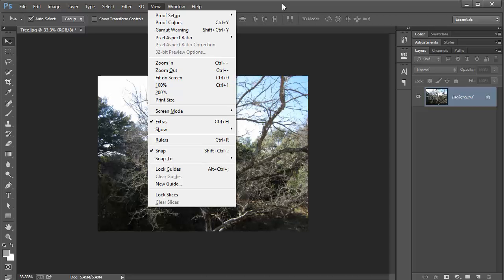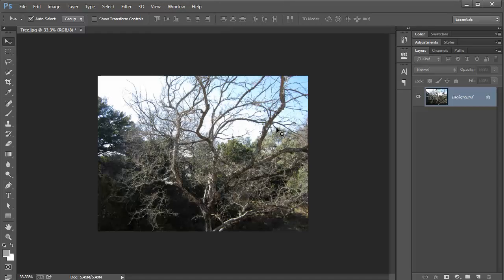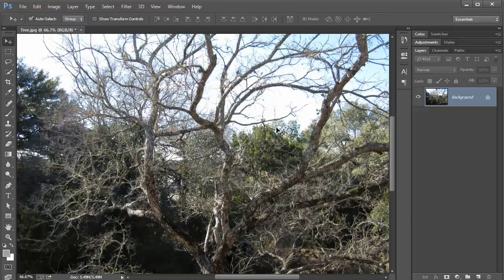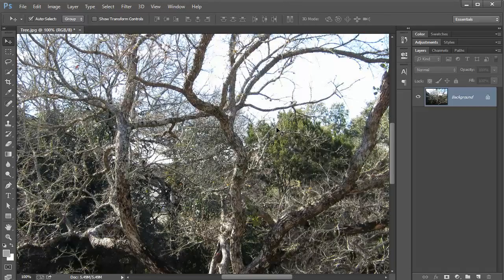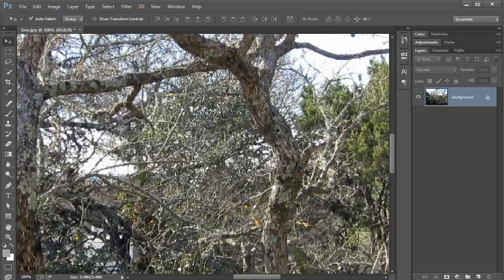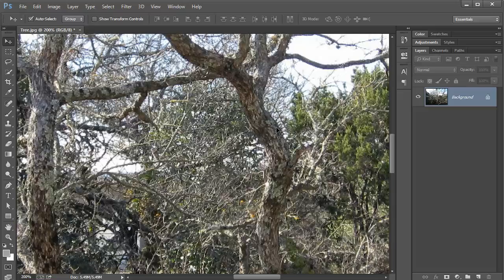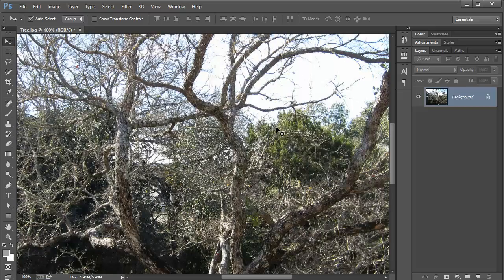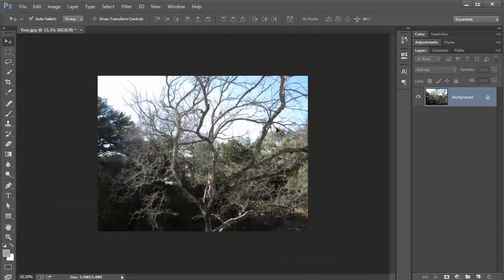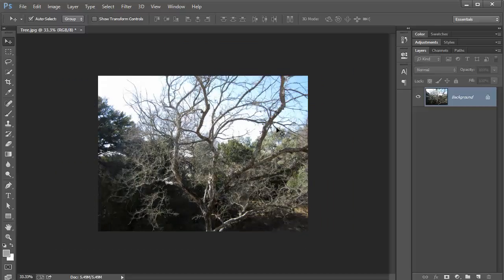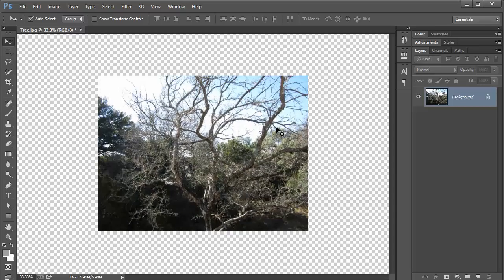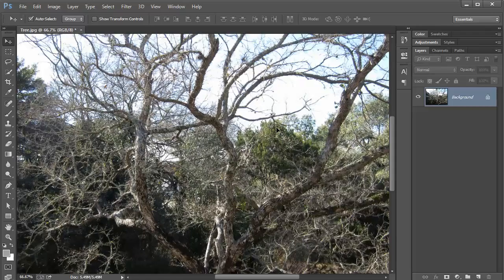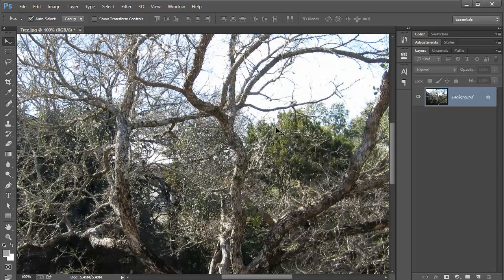I already told you how to zoom in—it's Ctrl plus on PC, Command plus on Mac—or zoom out, which is Ctrl minus on PC, Command minus on Mac. That's how you can navigate around inside your picture.